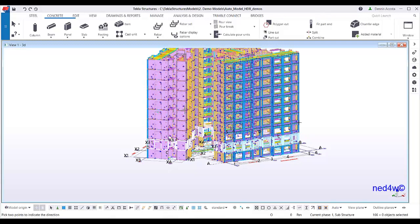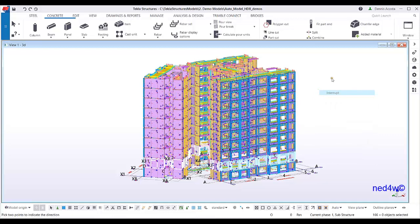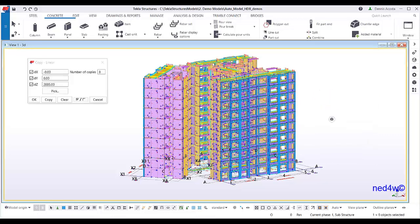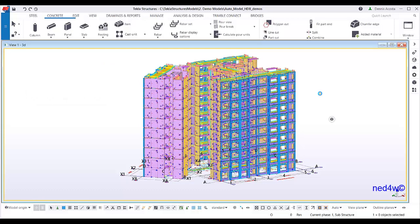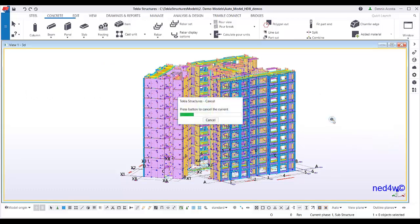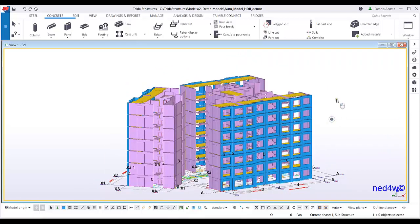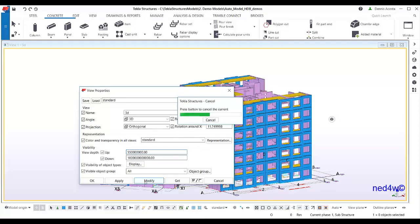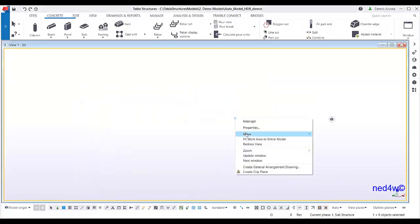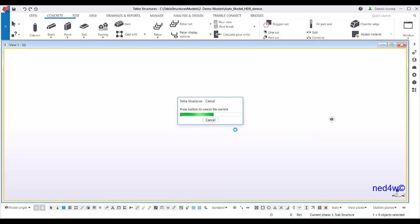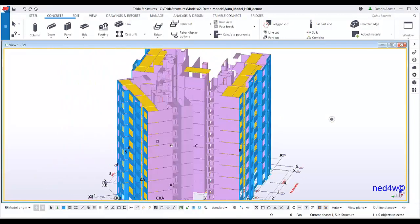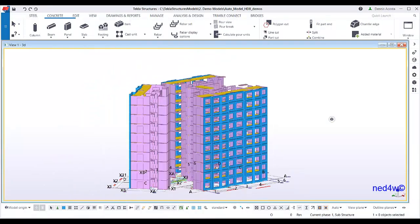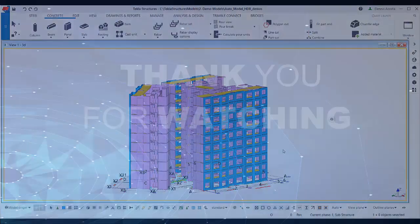Now I have this 10-story HDB building. If you want to clean up, just redraw to remove all the points. With fit work area, you can see the full 10-story building. So in this case, you've just modeled a 10-story HDB building using our system.